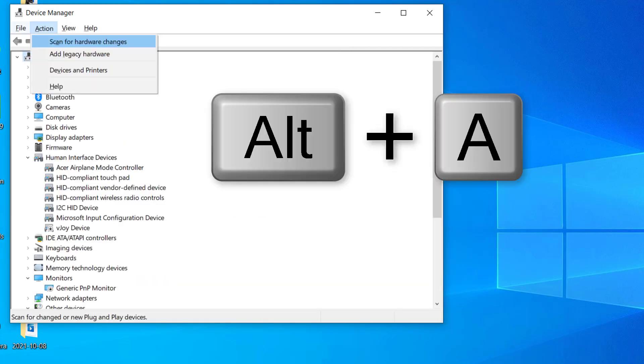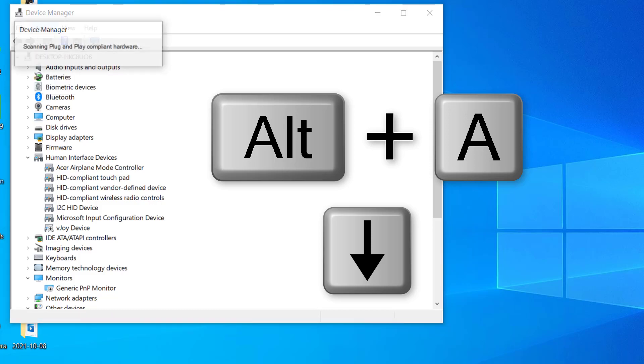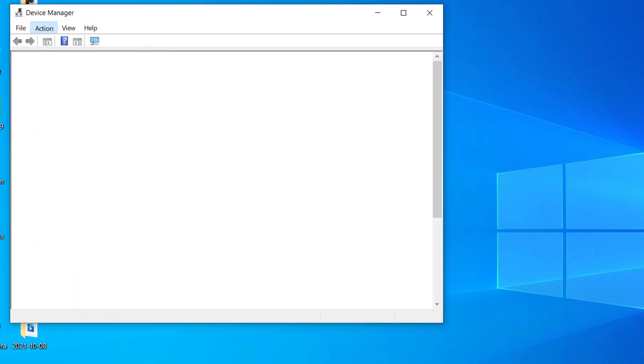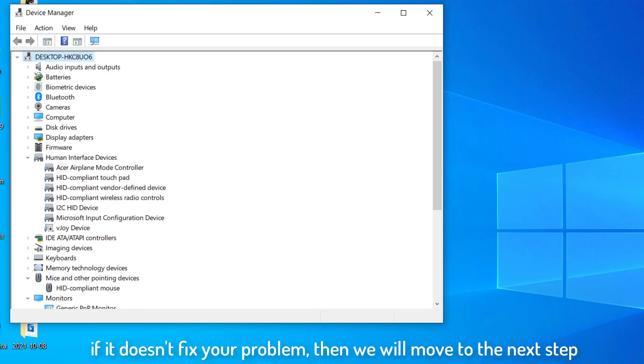Now what I'll do, I'll press the Alt key and A. Now with the help of down arrow key, I'll select scan for hardware changes and hit enter. It will start scanning for the device. And the driver will be installed and it will fix your problem, the cursor will appear back. And if it doesn't fix your problem, then we will move to the next step.